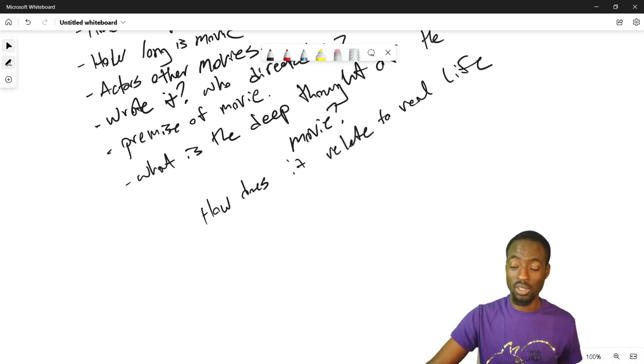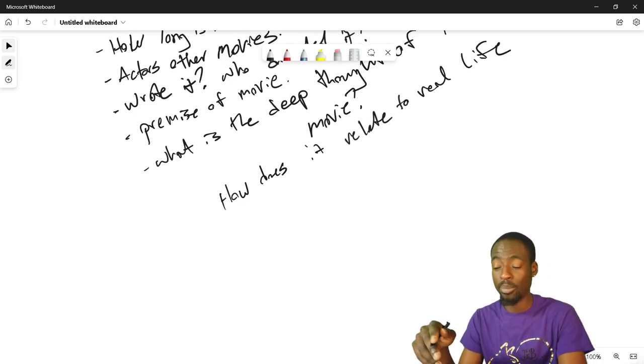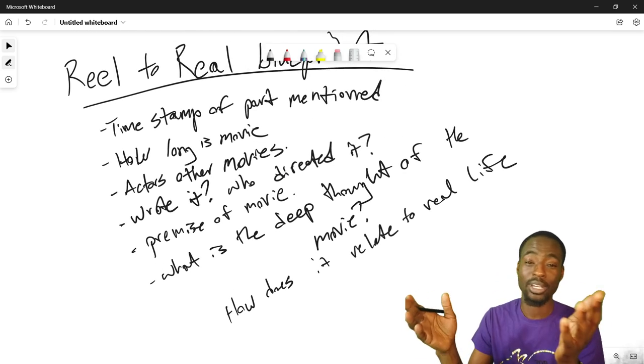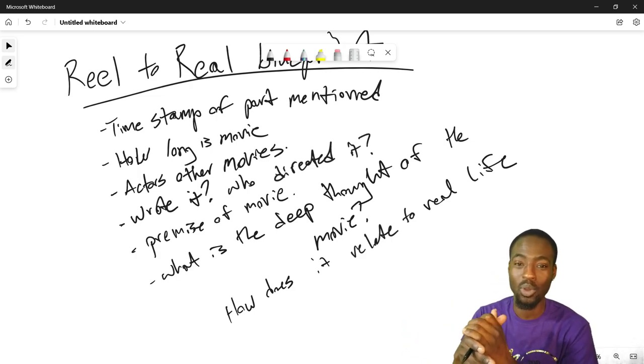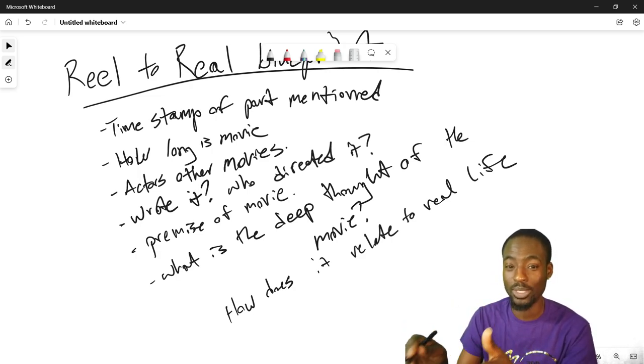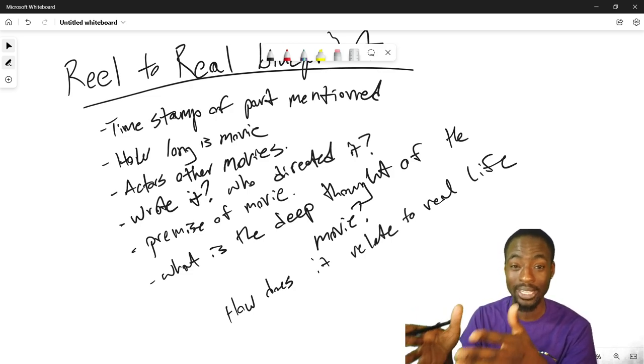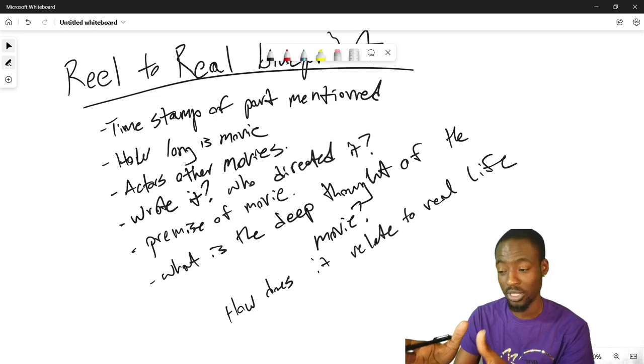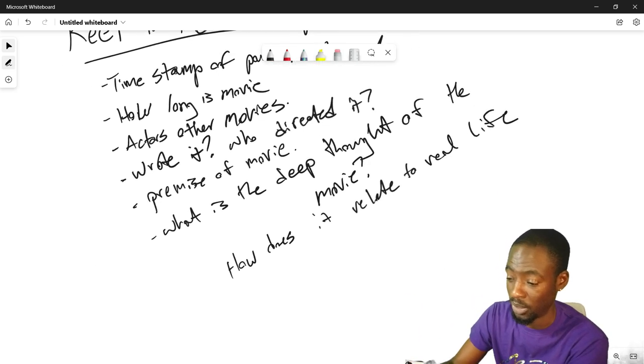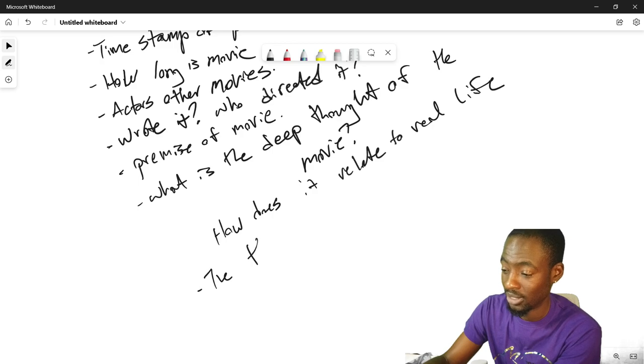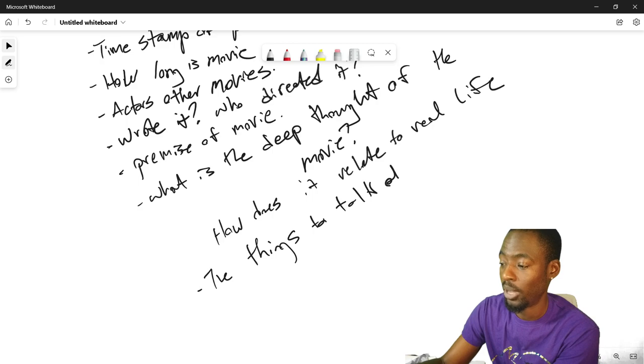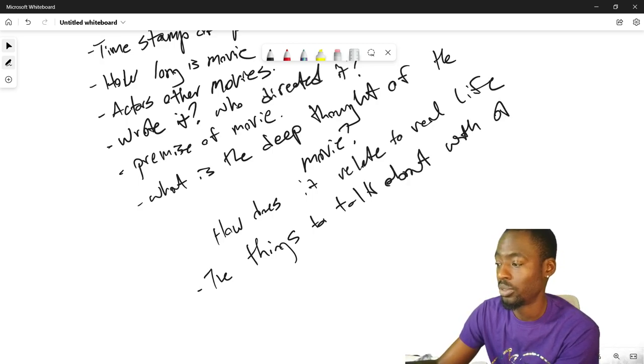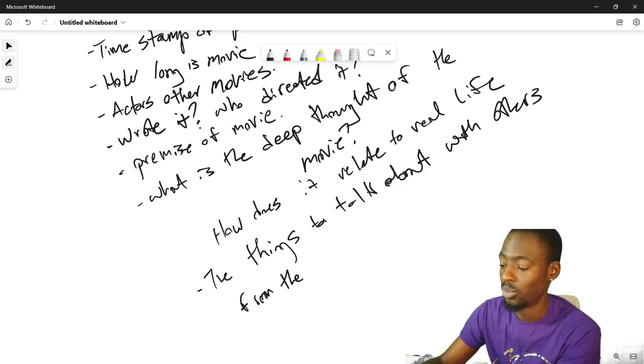If you want me to add in anything else like my rating of the movie, how good I think it was, I could do that. But most likely however I feel about the movie, that's why I'm talking about it. The movie is a must watch because I'm talking about it. It's a movie that I think could serve as a talking point, and here are the things that you would talk about with other people. The things to talk about with others from the movie.